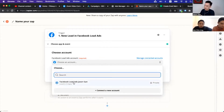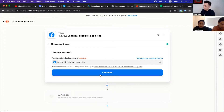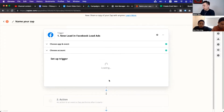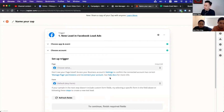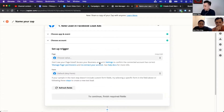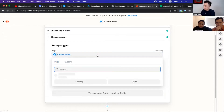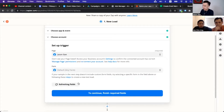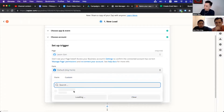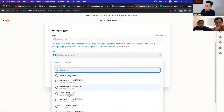Next, you will connect it with the ad account — I'm going in for the lead ads for myself. I'm just going to walk this through to give you the idea. So let's say we go to the Facebook page — let's say Jason Gunn. Then you will choose the form. You need to choose a form.